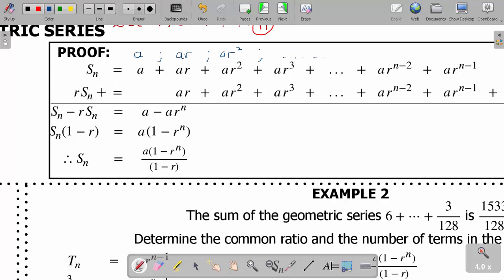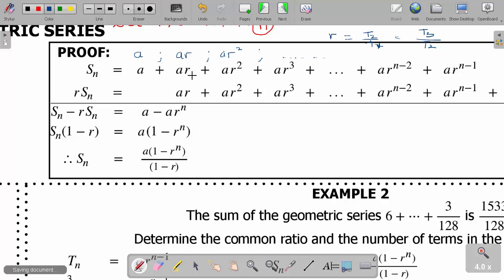To remind you, a geometric sequence has a common ratio. We find the common ratio as t2 divided by t1, or t3 divided by t2. For example, ar divided by a gives r, or ar squared divided by ar gives r, which is the common ratio. The nth term of a geometric sequence is given by tn equals a times r to the power n minus 1.